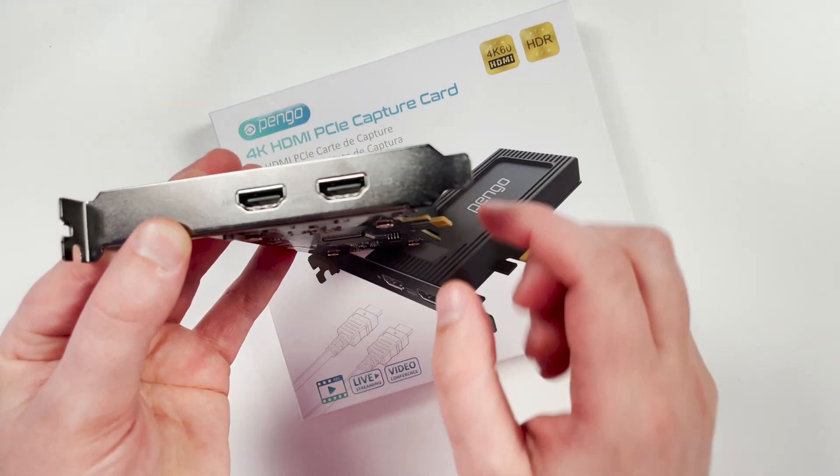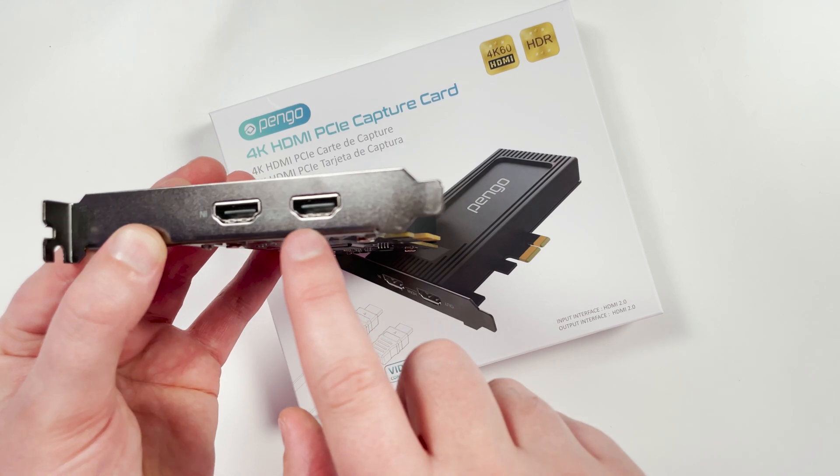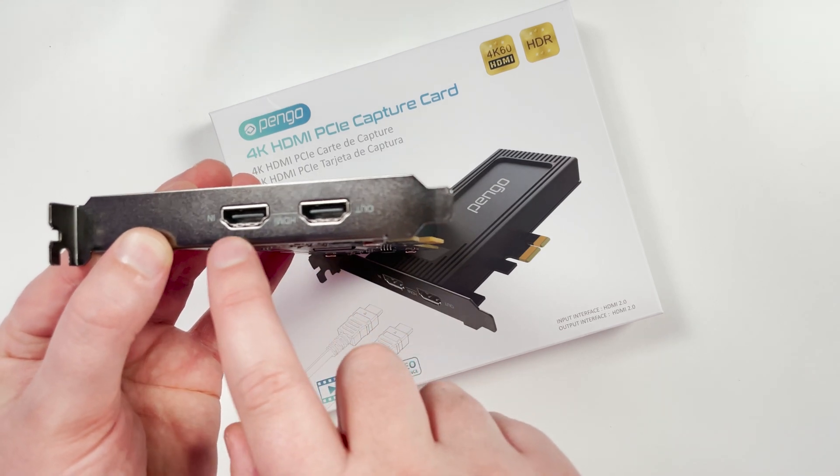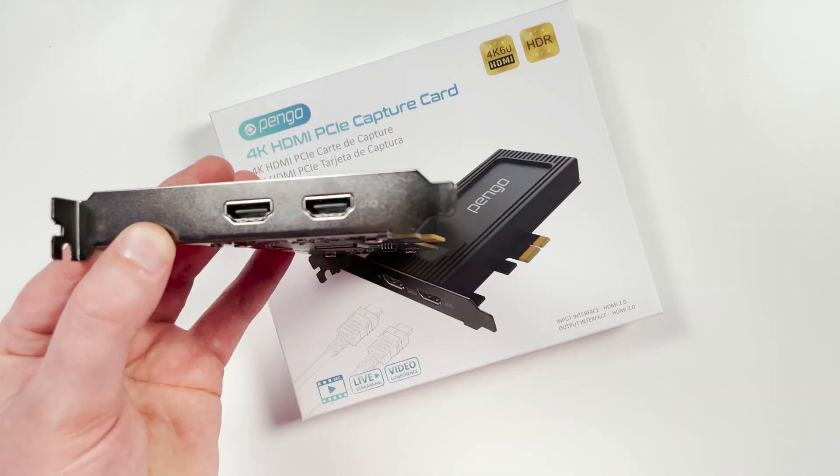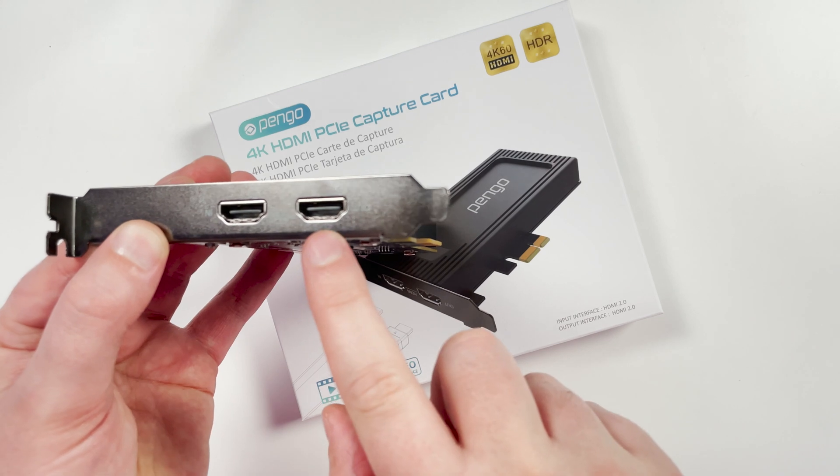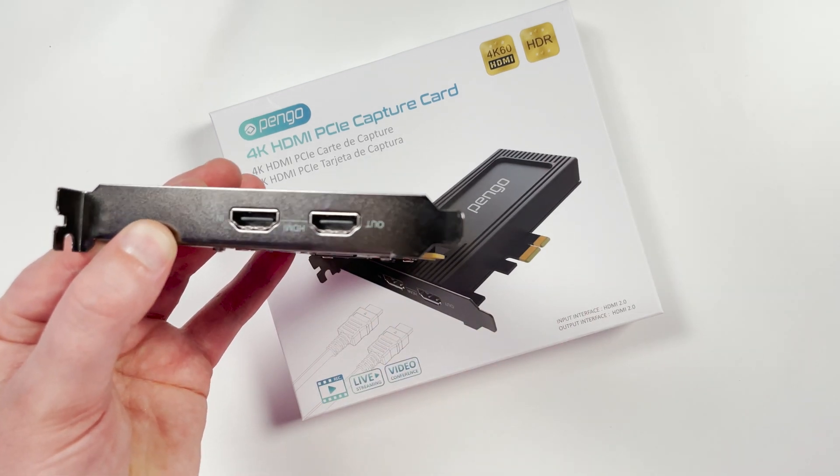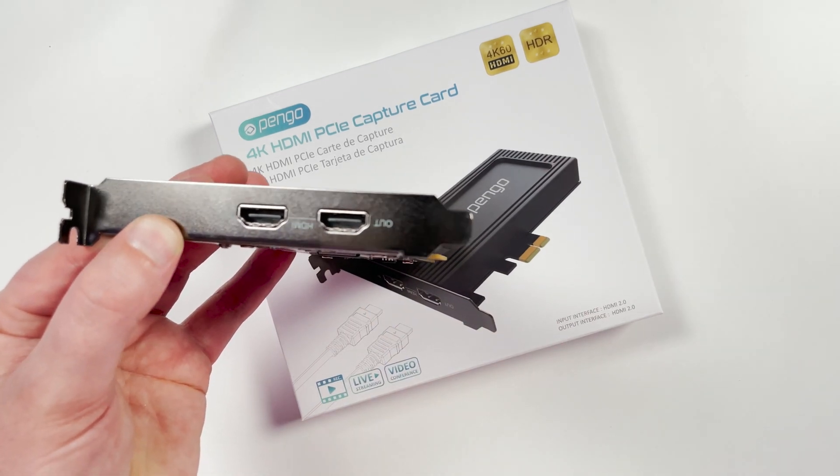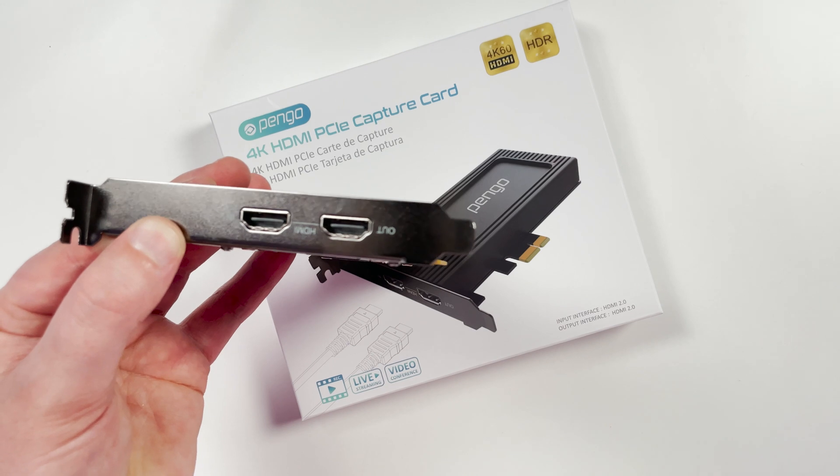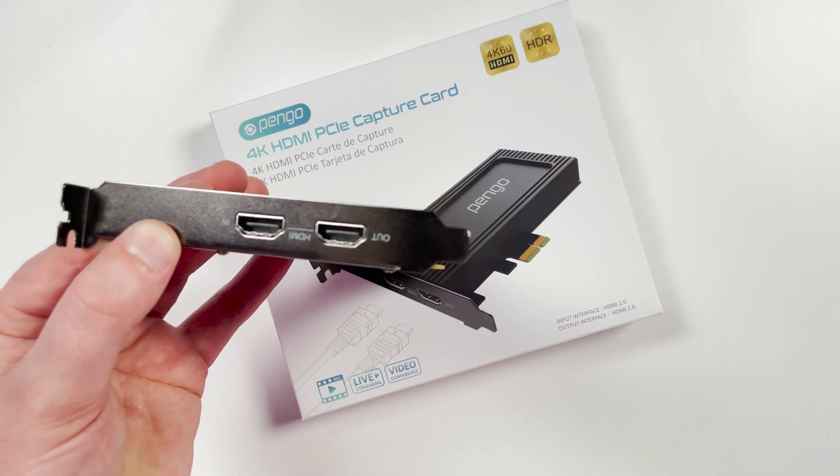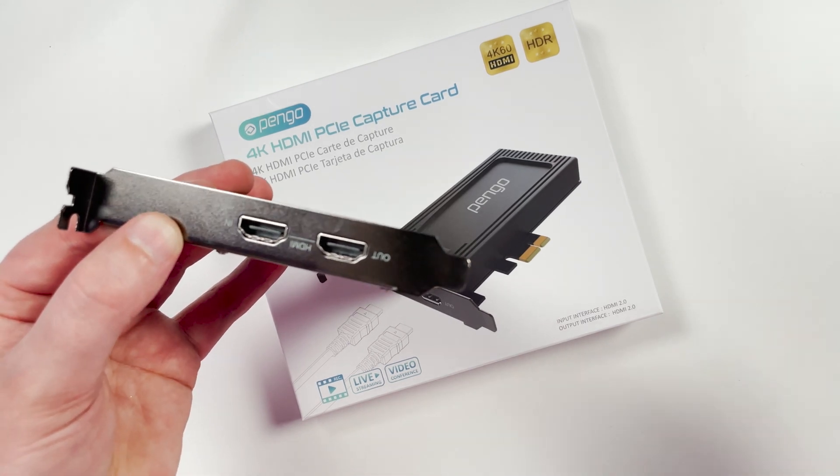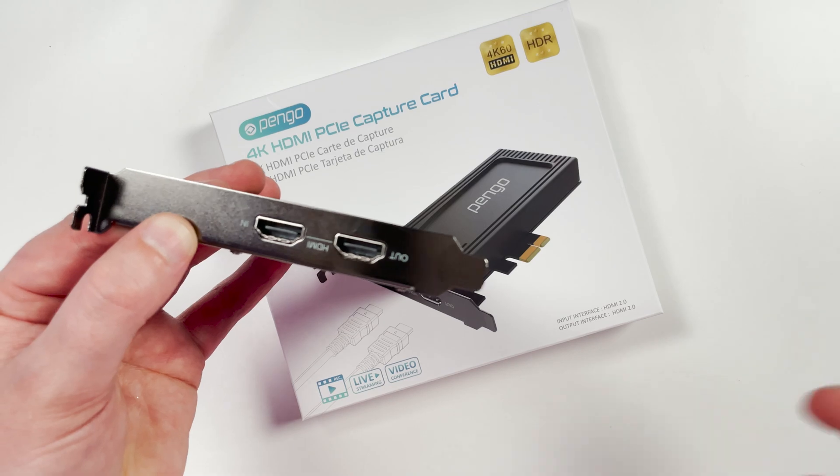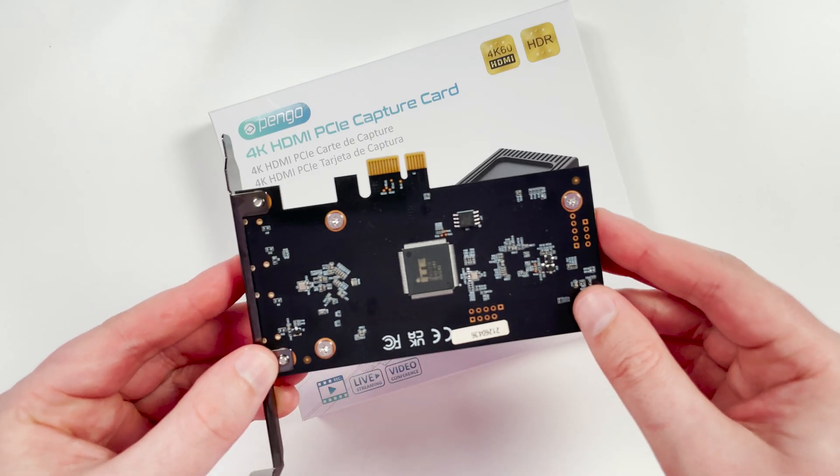And then if we look at the actual inputs and outputs of the card here. So like I said before, you've got that input, which is for capturing the video signal, and then the output, which is to loop back into the monitor. So you can actually go ahead and monitor the gameplay or play the PlayStation or Xbox, whatever you're doing without any added latency. Very simple, really nice looking card, but this will just go into the motherboard of your computer.